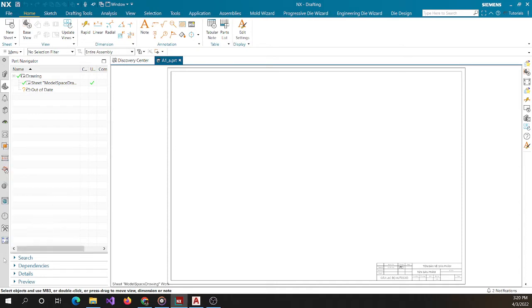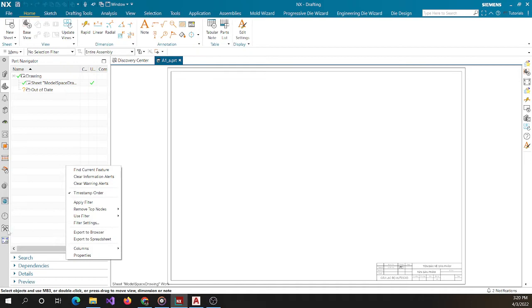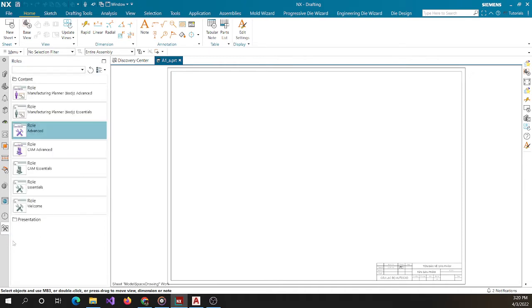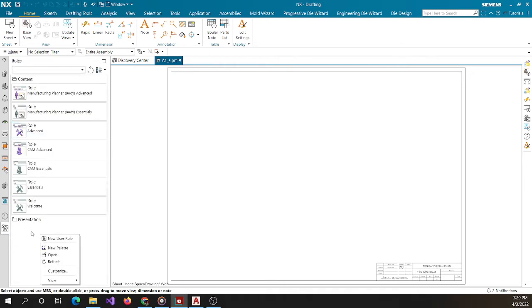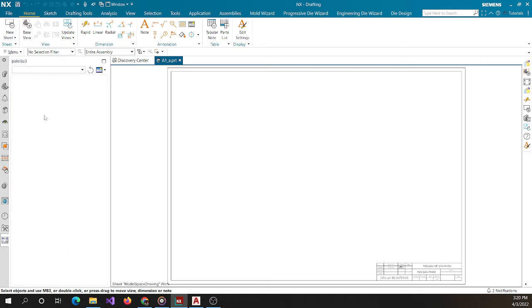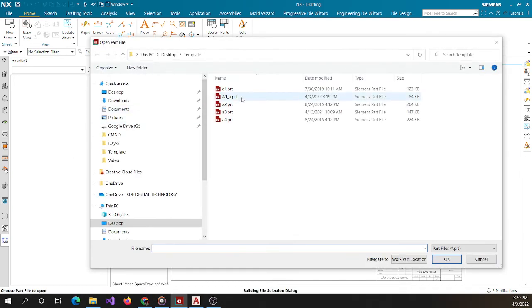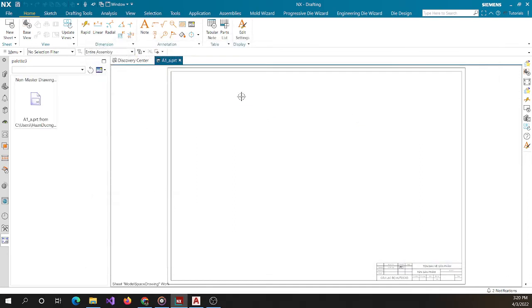You click here, then double-click here. Click the right mouse button, then choose 'New Palette'. Then click 'New Entry' and choose 'Non-Master Drawing Template'. You choose A1a. We have now created a template.